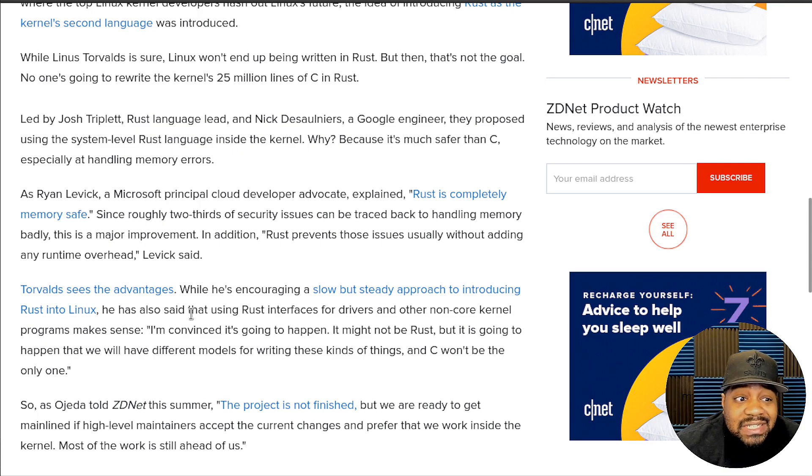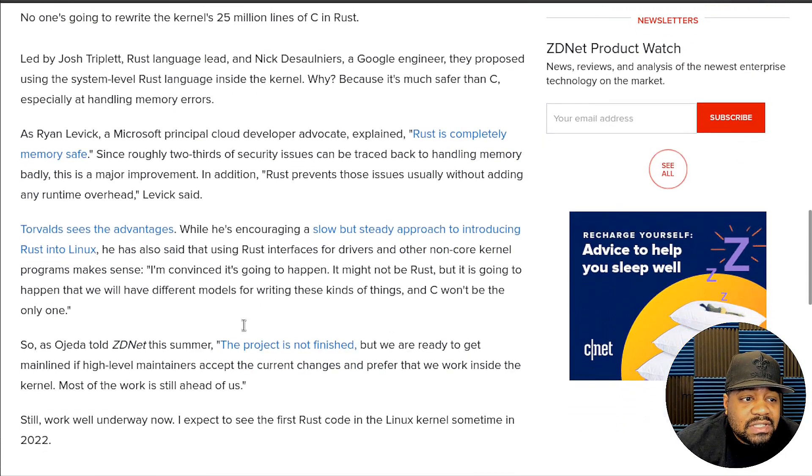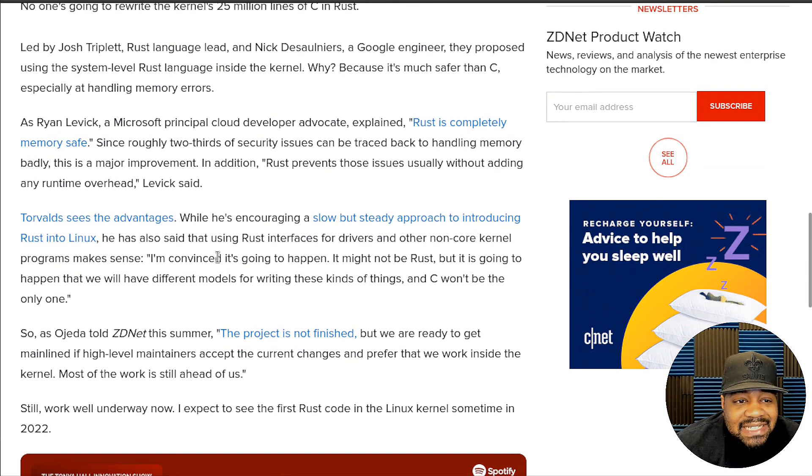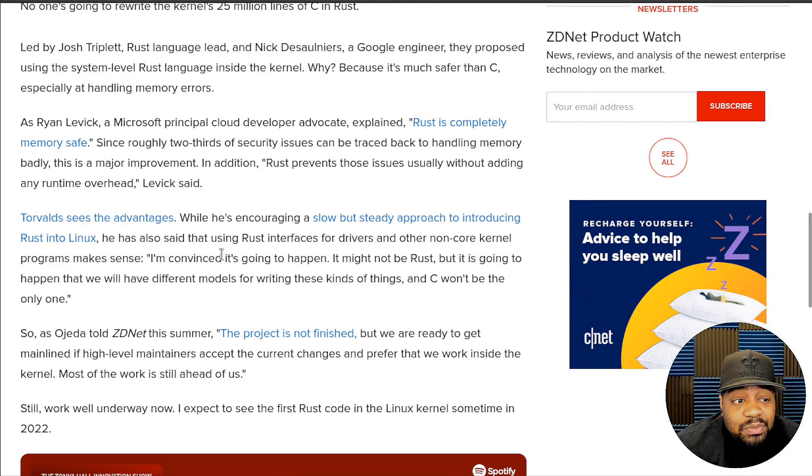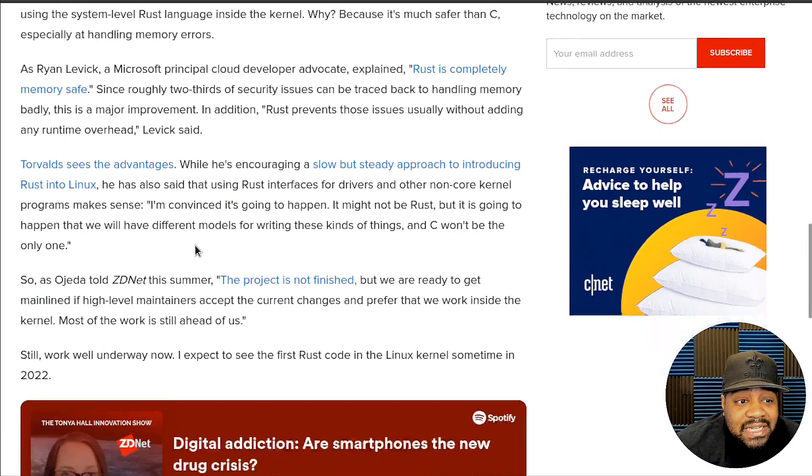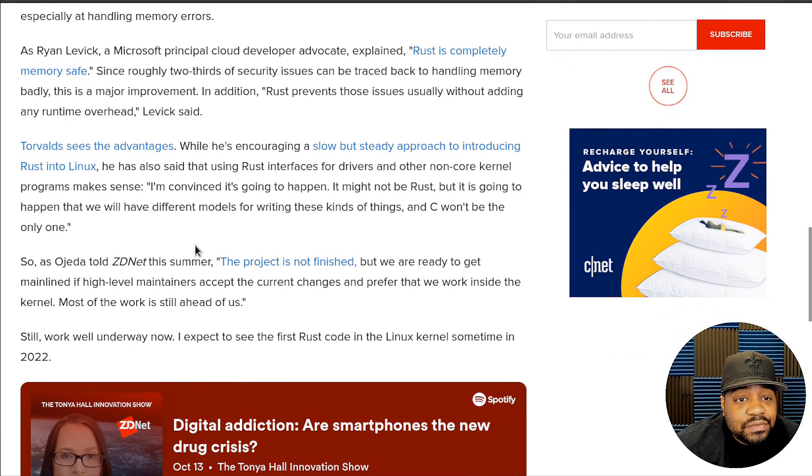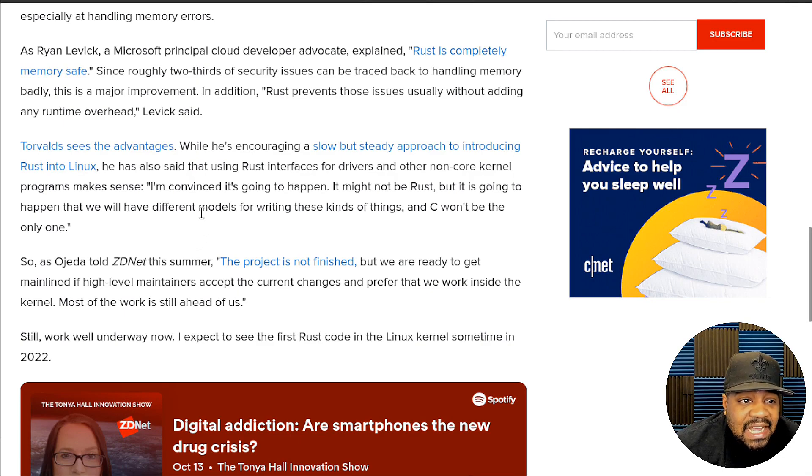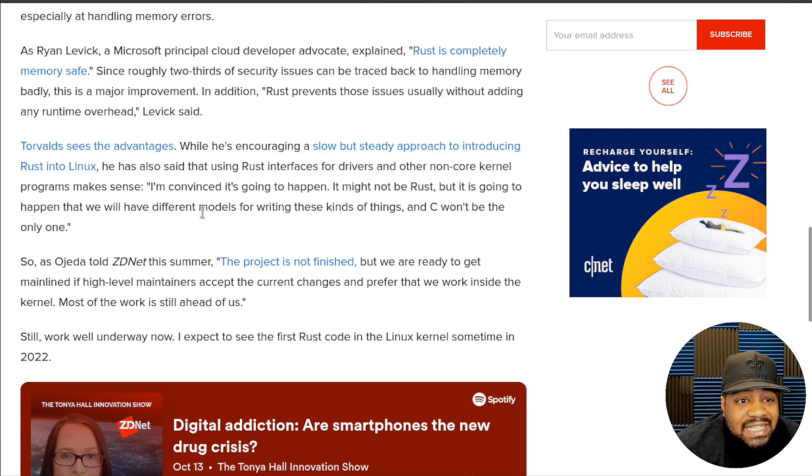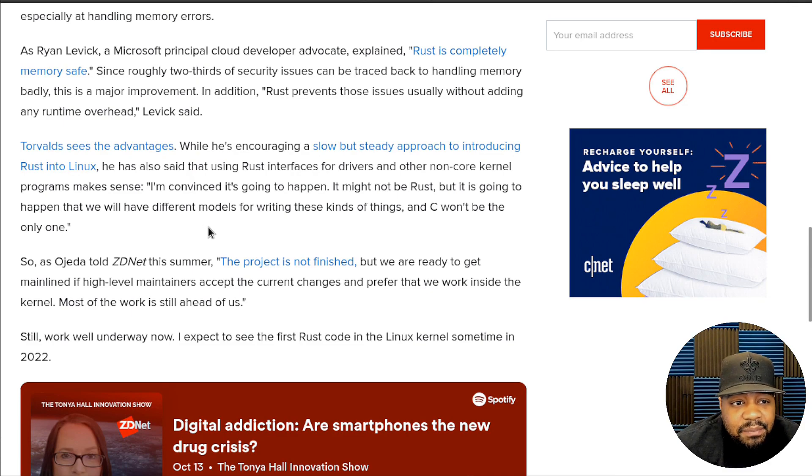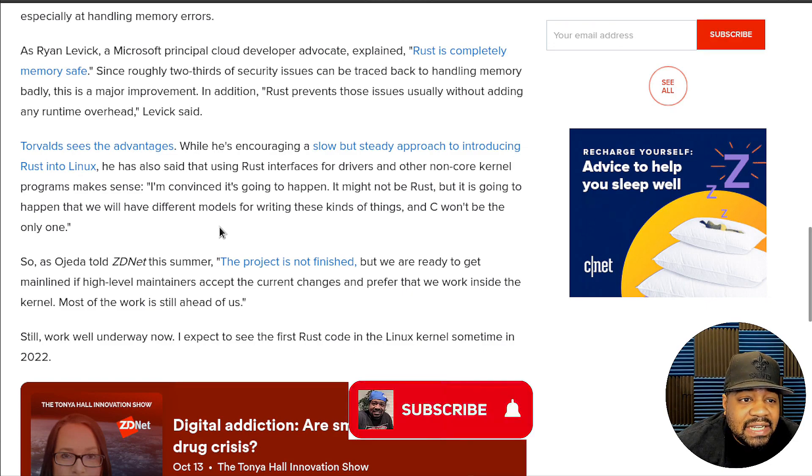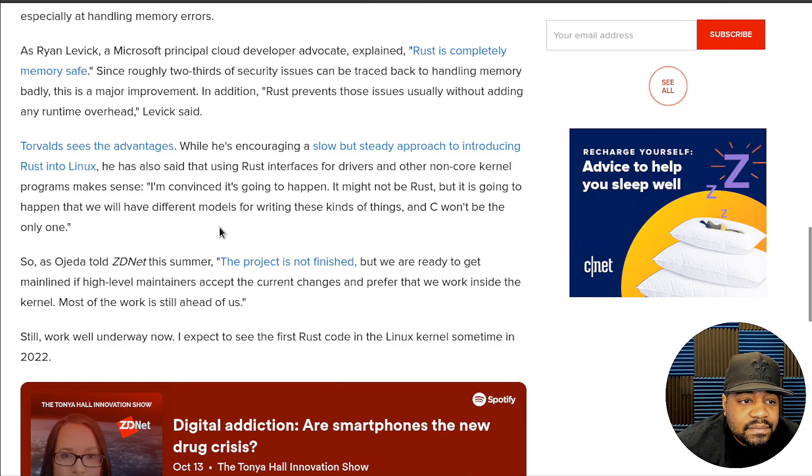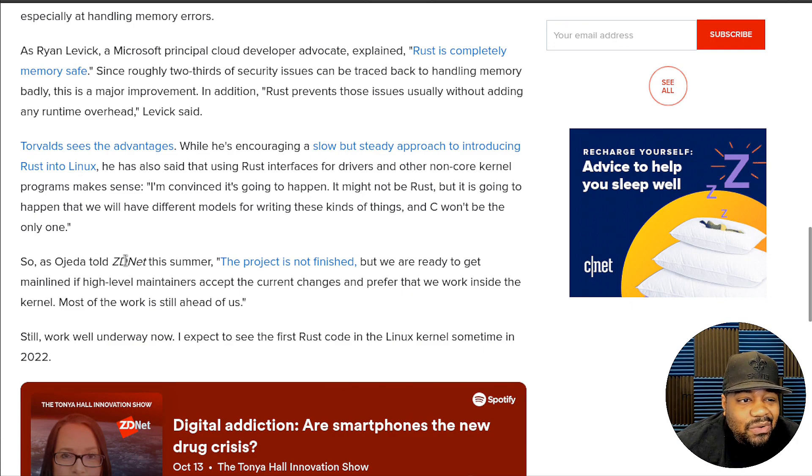Levick said Torvalds sees the advantages. While he's encouraging a slow but steady approach to introducing Rust into Linux, he has also said that using Rust interfaces for drivers and other non-core kernel programs makes sense. He's convinced it's going to happen that we will have a different model for writing these kinds of things, and C won't be the only one.